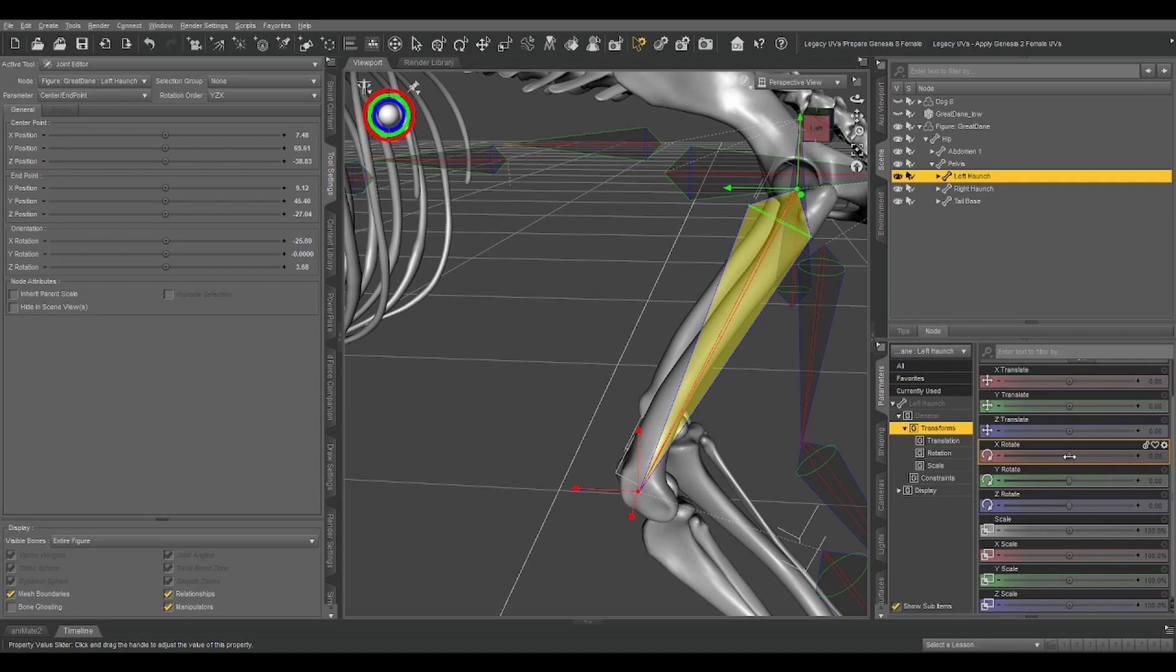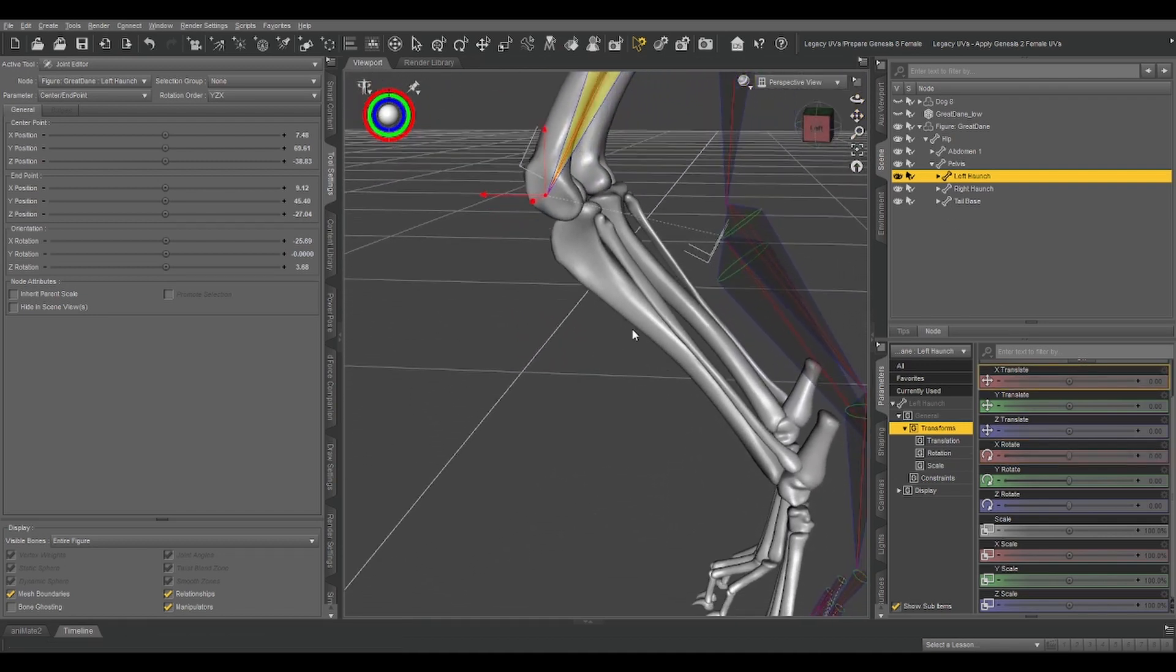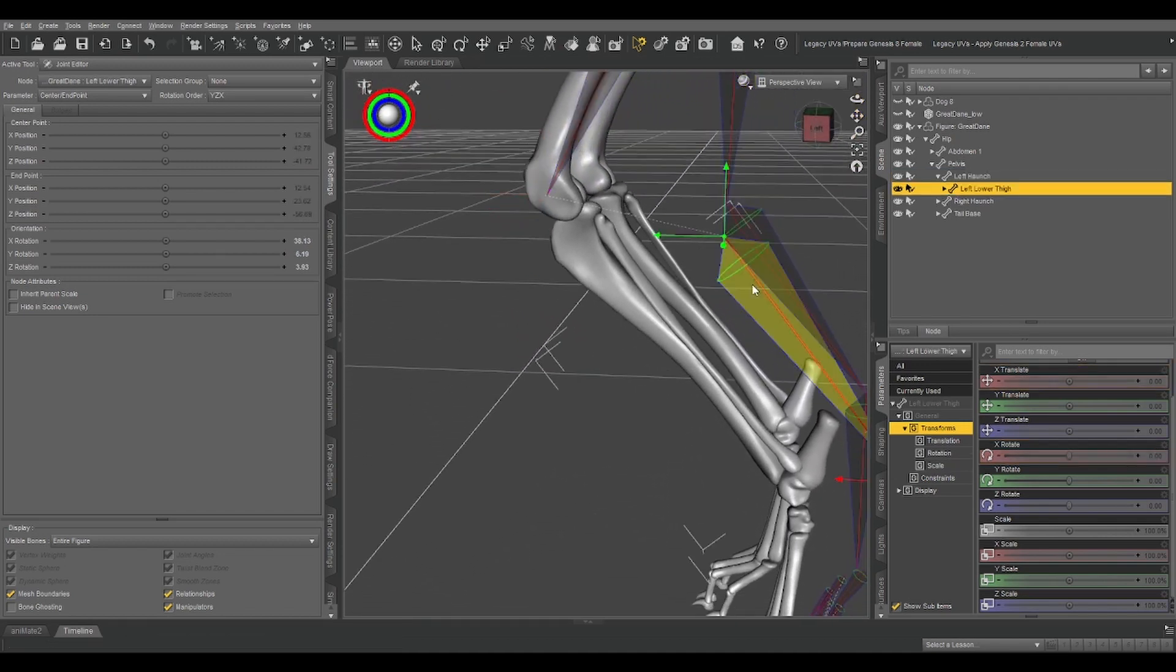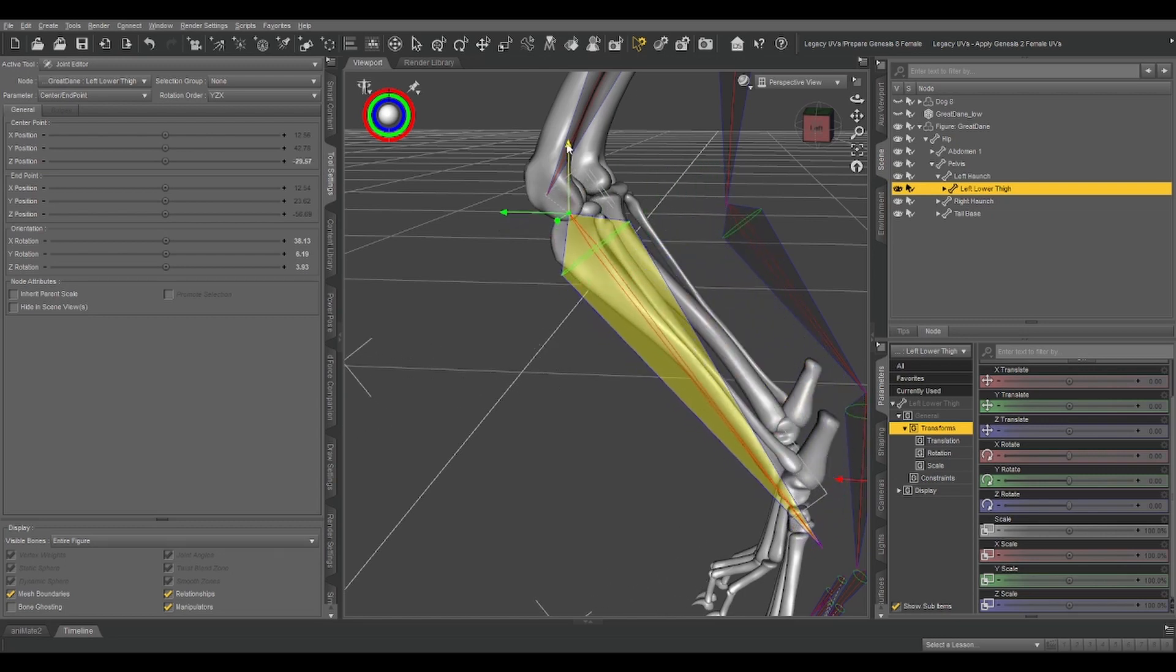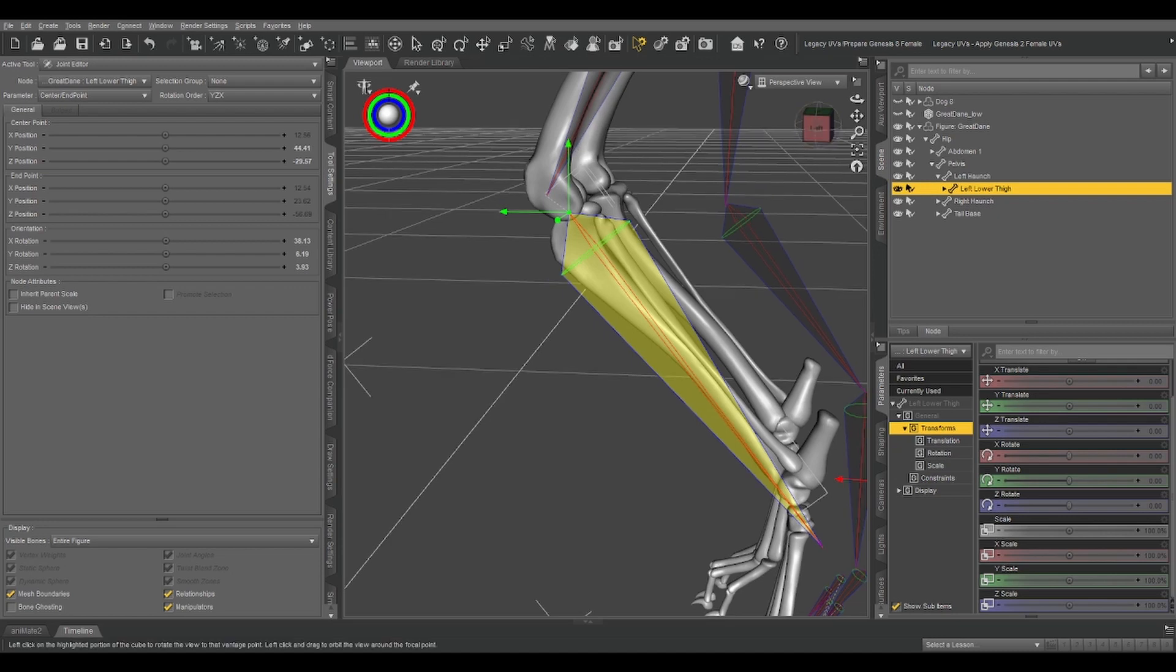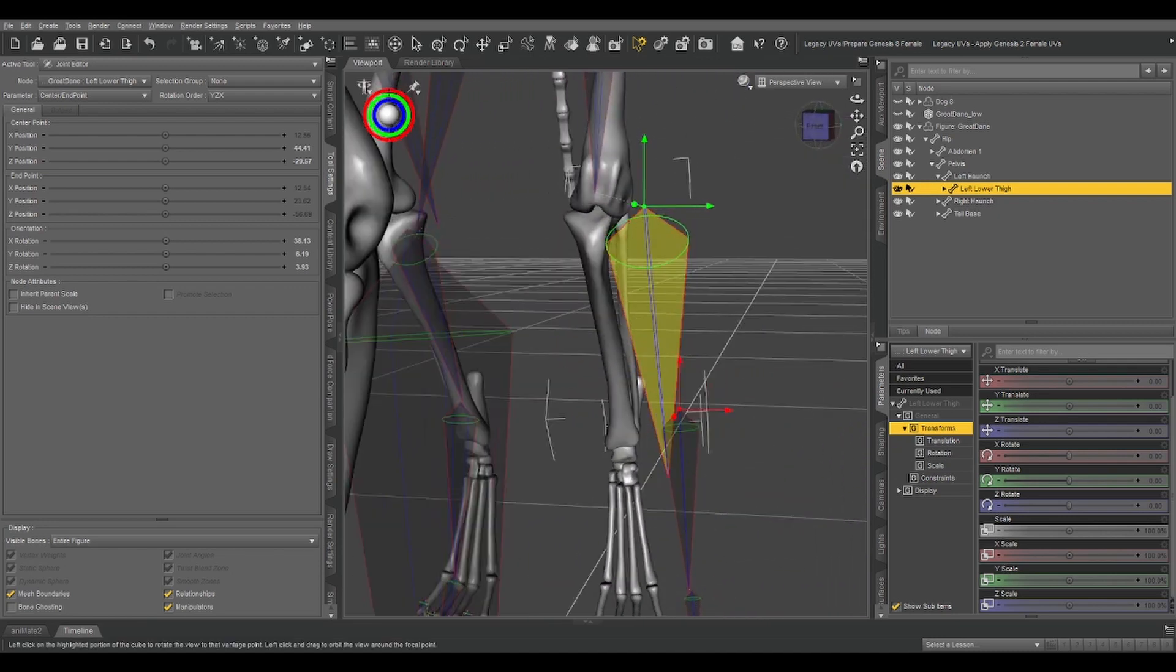So you notice that only that one bone that we've weight mapped is moving, and that is exactly for that reason. Nothing else is weight mapped yet. So if we follow that same procedure for left lower thigh.